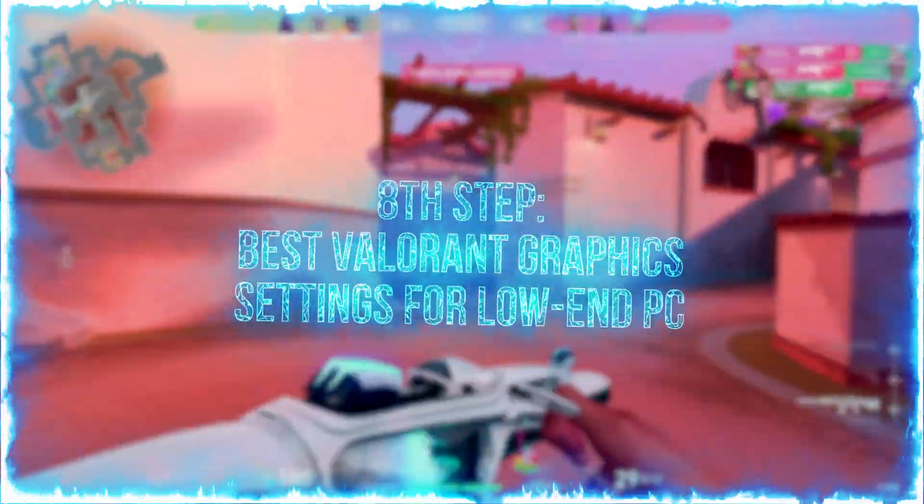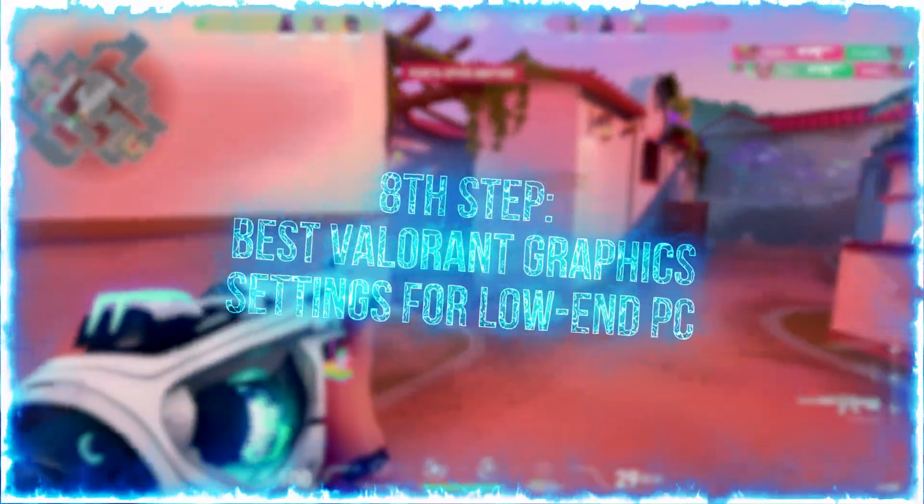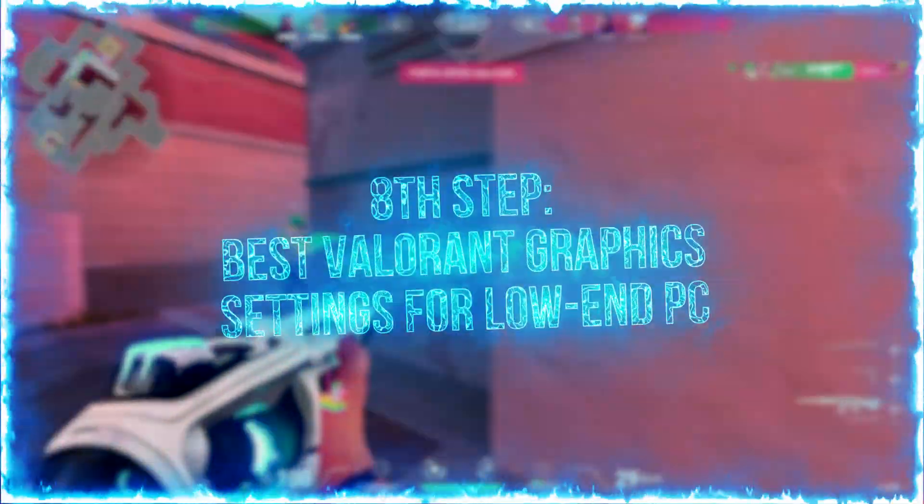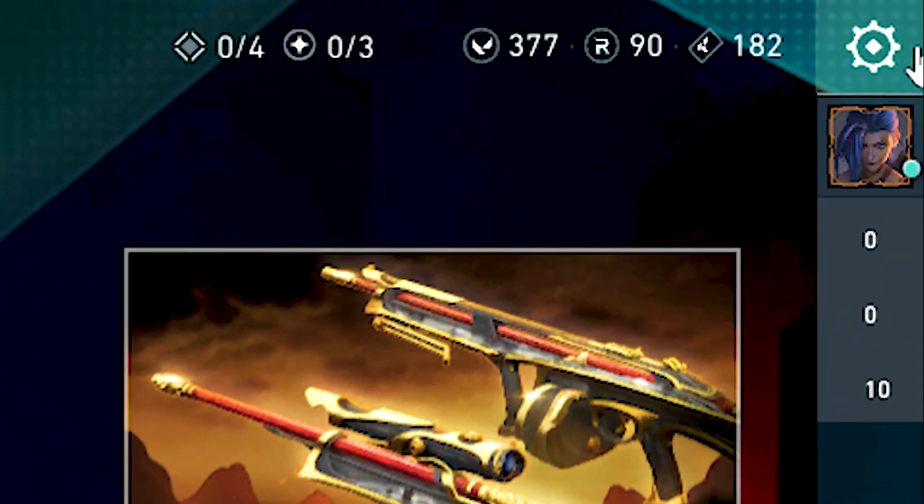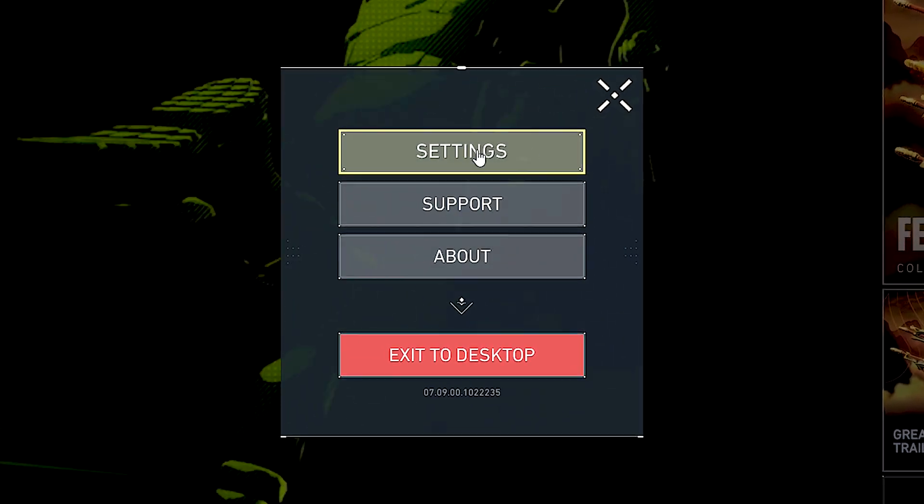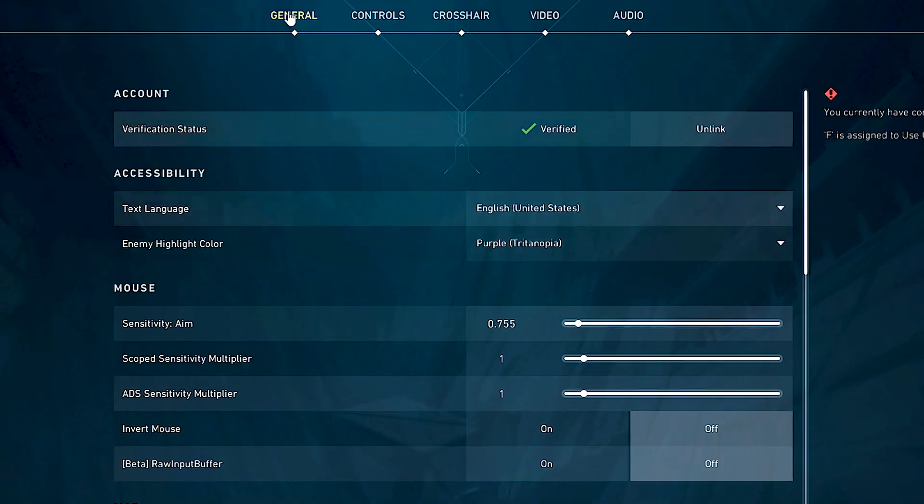In the eighth step, I will show you the best graphics settings in Valorant for low-end PC. First, open Valorant. Now, click on this gear in the upper right corner, and then click on settings.